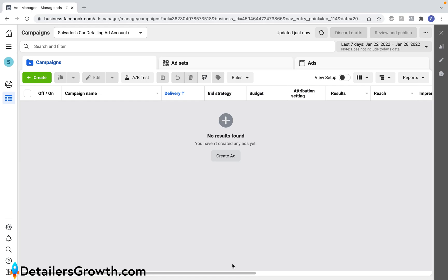Hey guys, it's Salvador with detailersgrowth.com and in this video I'm going to walk you through creating your first Facebook ad. By the end of this video you will know what objective, budget, and audience targeting I'd recommend to begin running ads on Facebook.